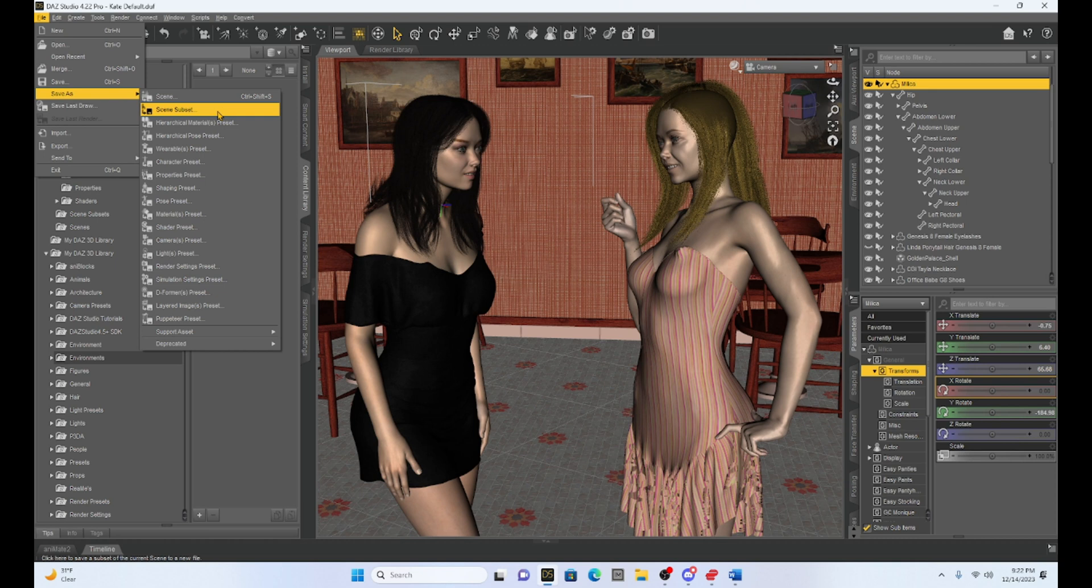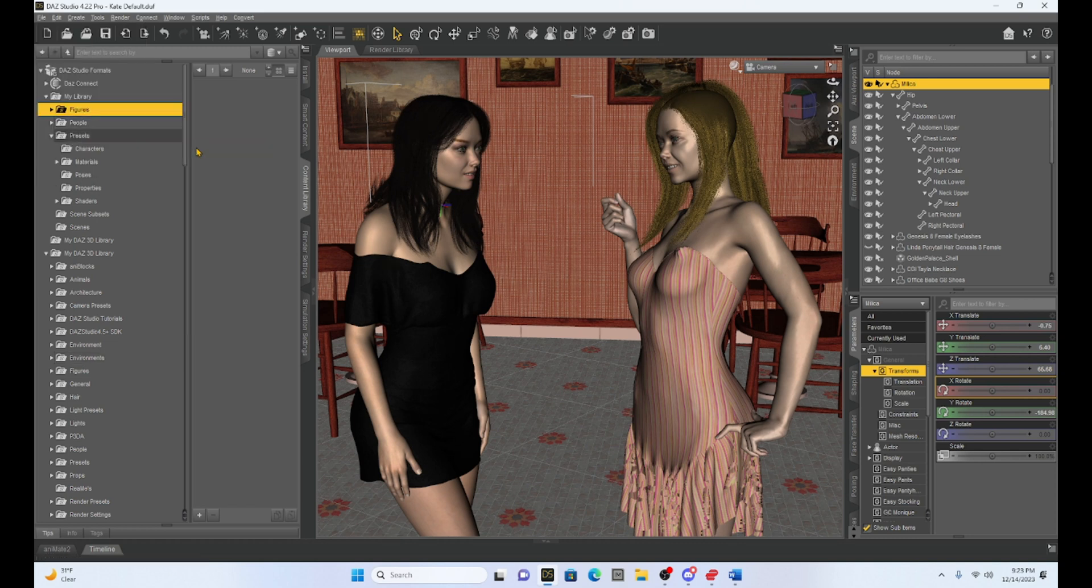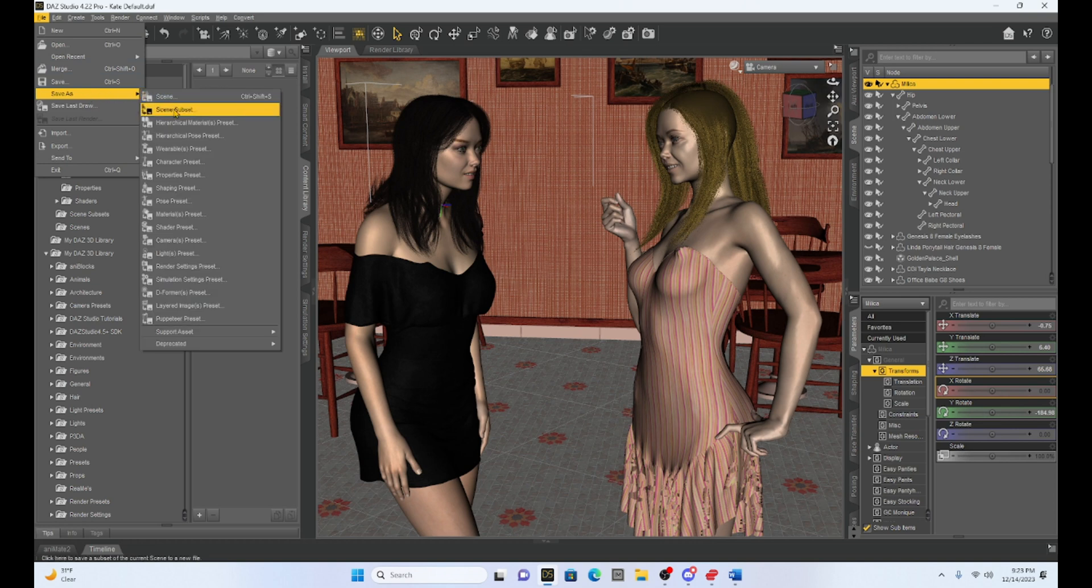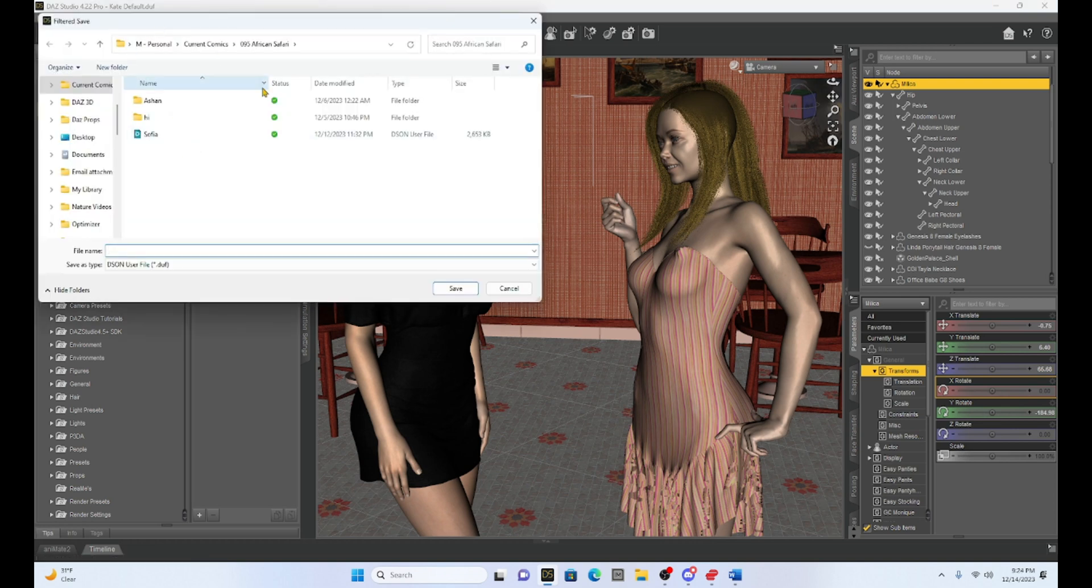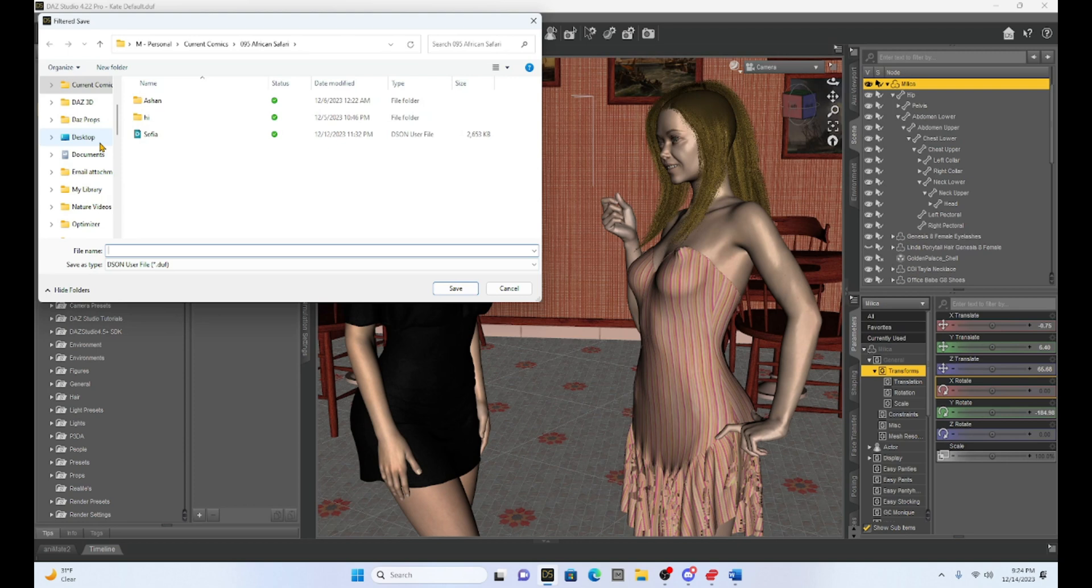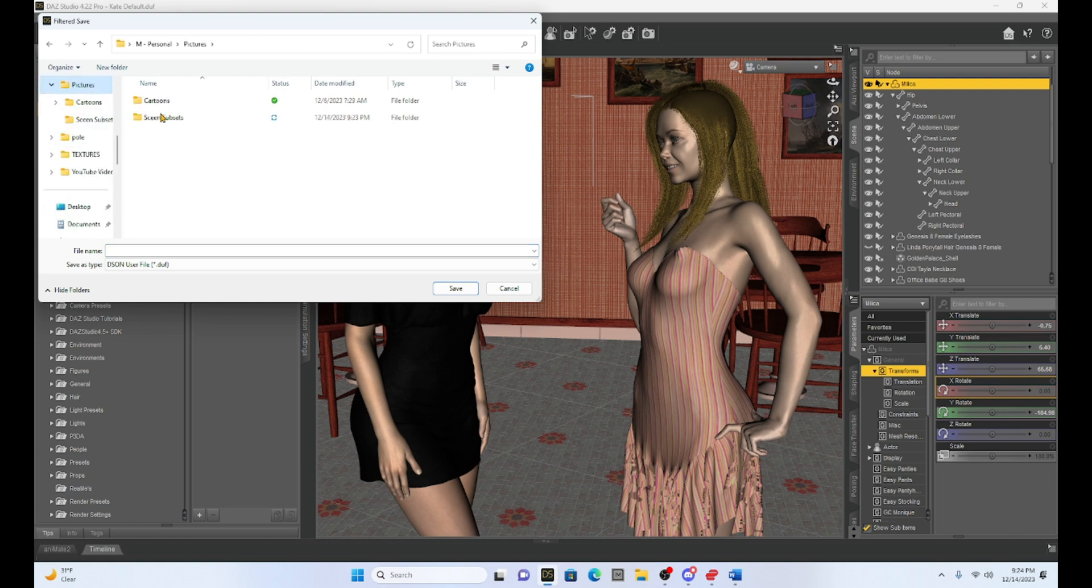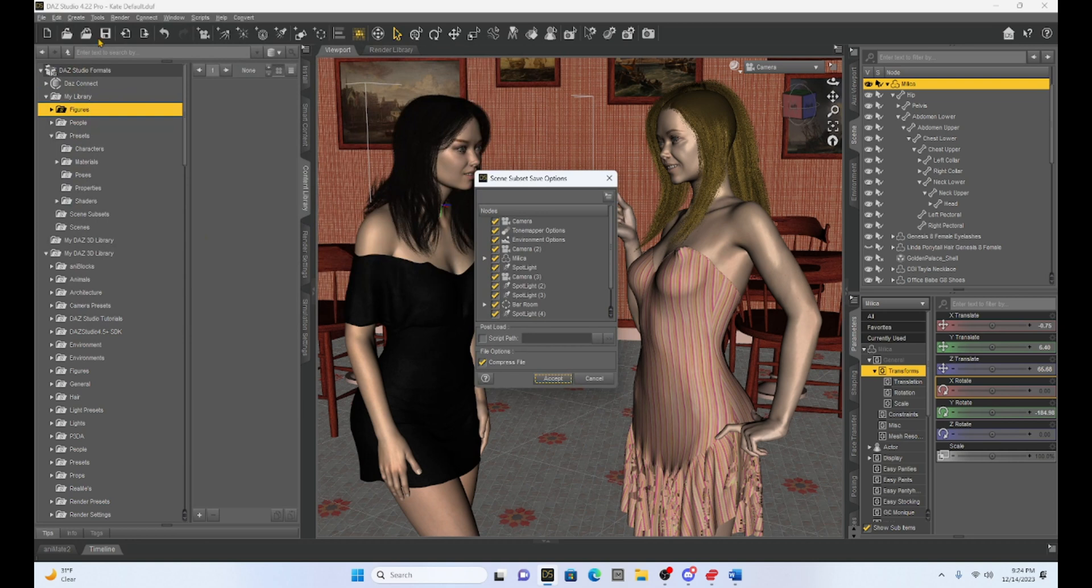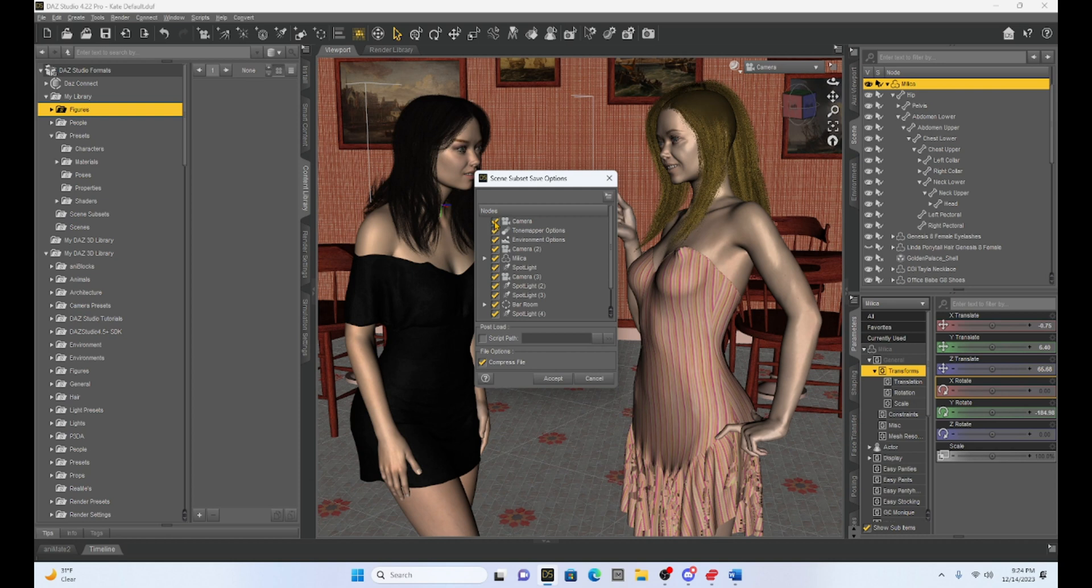So let's just run through a little scenario that I want to move my Milica character into a new scene. So to save just Milica so I can transfer her over into a new scene, I will just hit file save as and then I will hit scene subset. Now it's going to open up your files and you can save this duff file anywhere you want to. So I have actually created a scene subset folder right here and I'm just going to click on it and then I'm just going to type in Milica as my name and I'm going to hit save. Now what it's going to do is it's going to ask me what part of our entire scene I want saved.